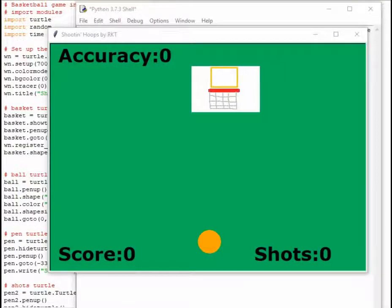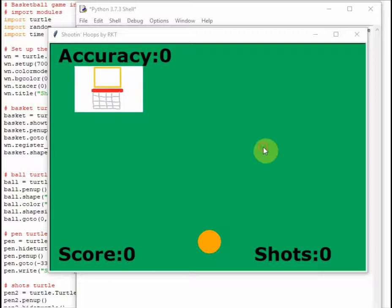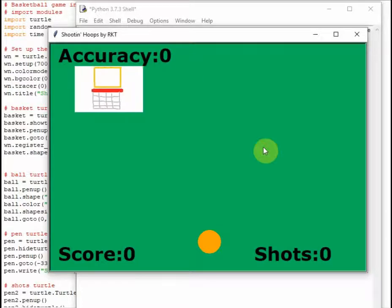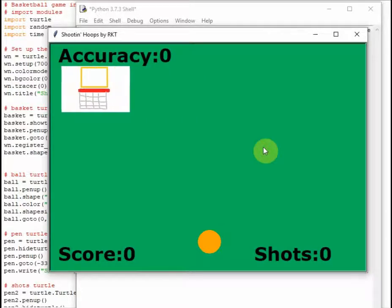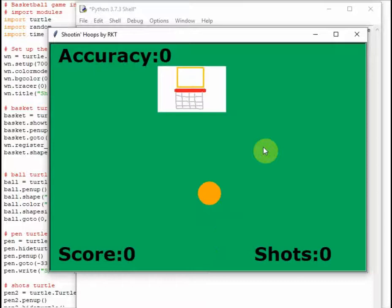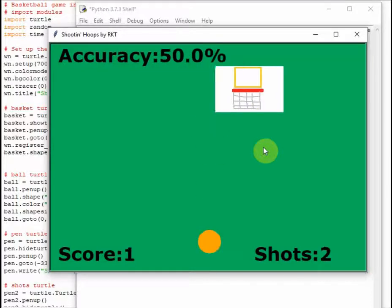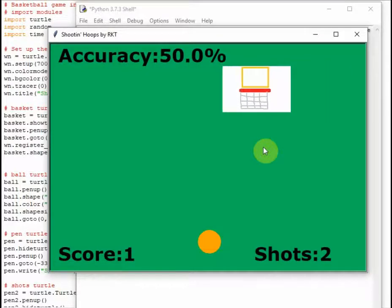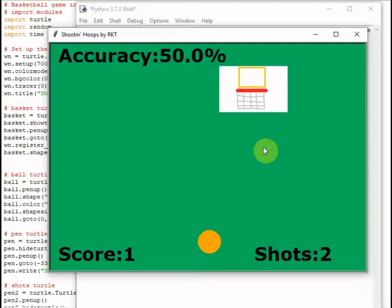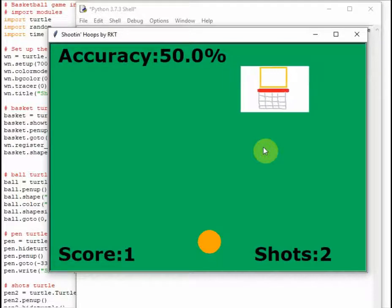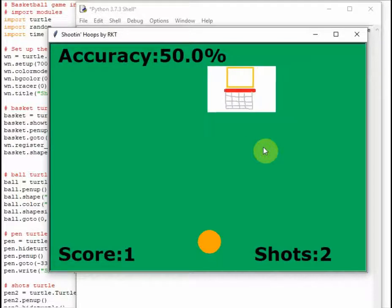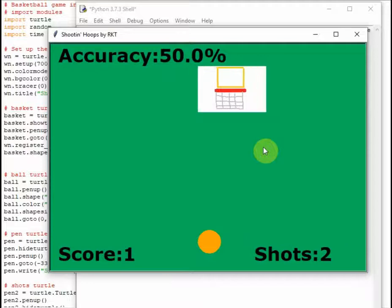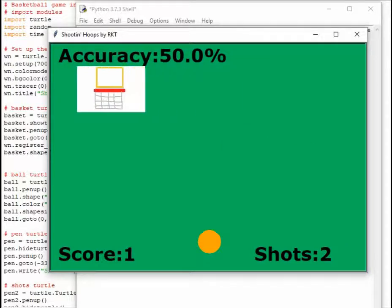Alright, so here we have a simple basketball game where you just press S to shoot and you just try and get it in the basket. Let's see if I can get one real quick to show off all the features that this game has. Nope, I missed. Okay, but there you go. You see, it calculates your shots and how many baskets you've made or your score and it tells you your accuracy. So this is the game that we're going to be making today. So if you want to make this, please stay tuned.